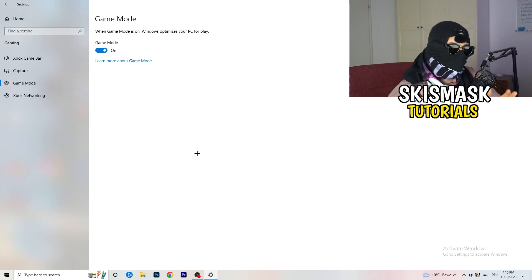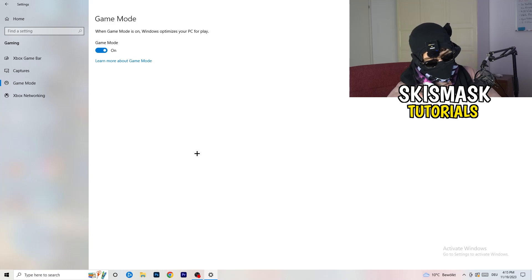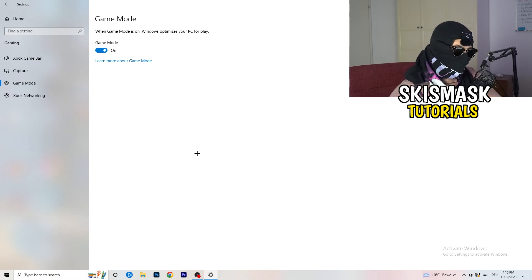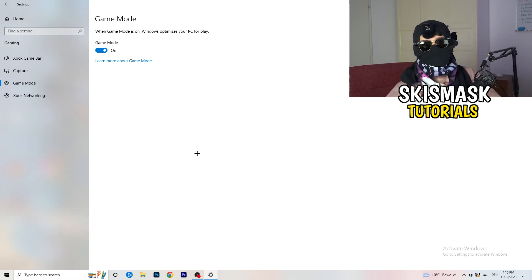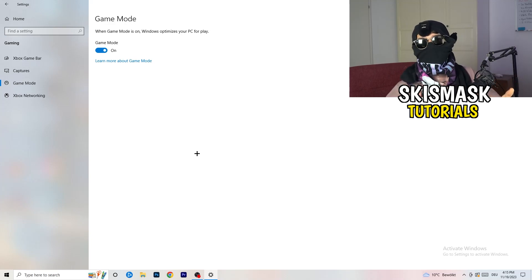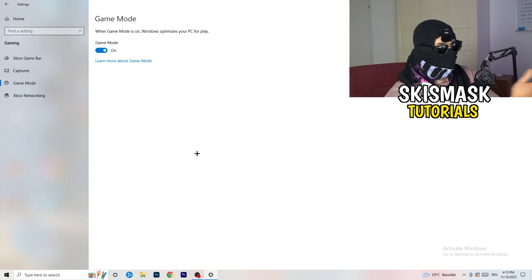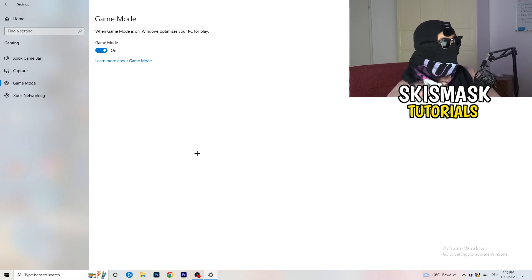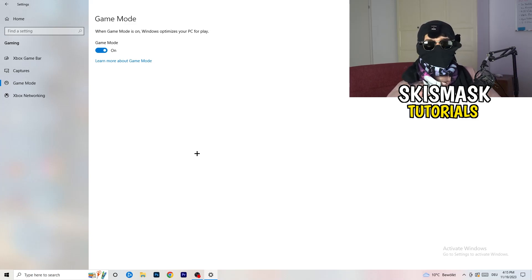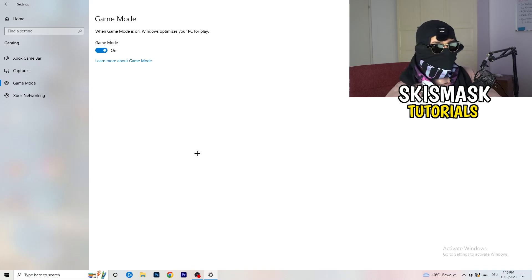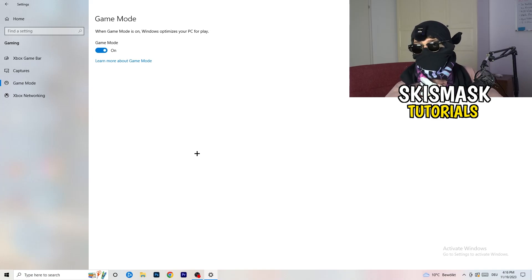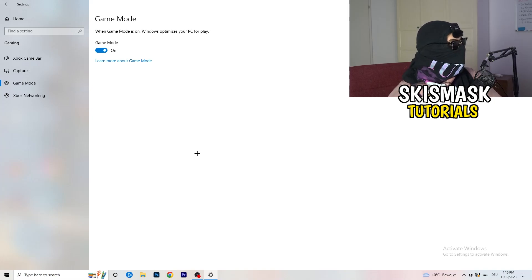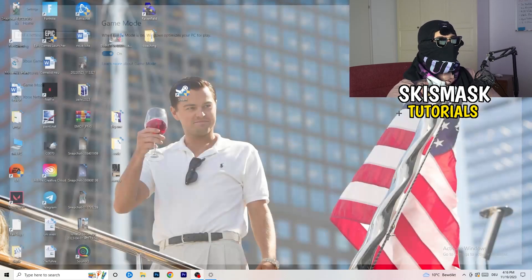And now again, some guys tell you to turn this on, some guys tell you to turn this off. I won't tell you anything of those two. I will tell you, you need to check it for yourself because it's your PC. Every PC is different and you need to check it. Turn this on, check it. Turn this off, check it. Which one is working better? Go this way. And if you're finished with that, I want you to end the settings.